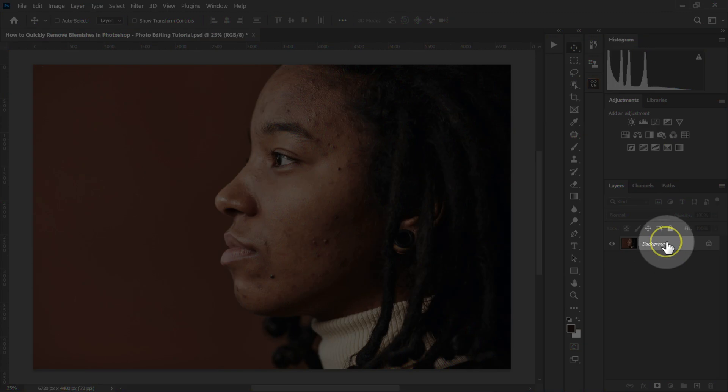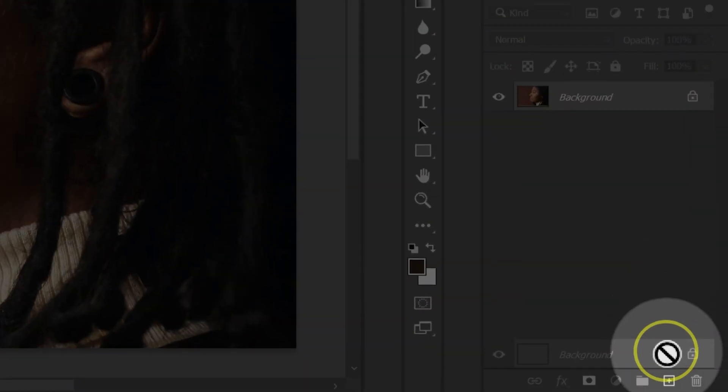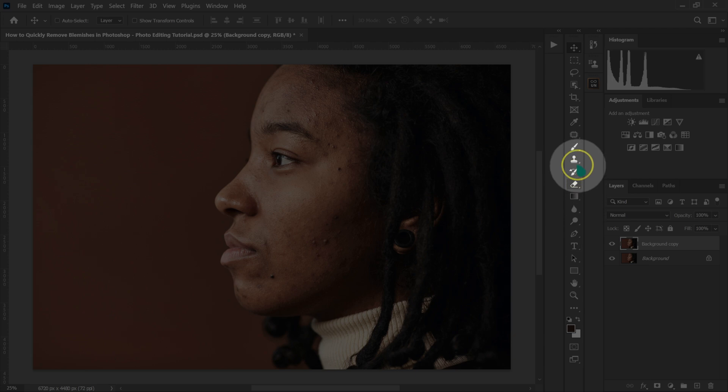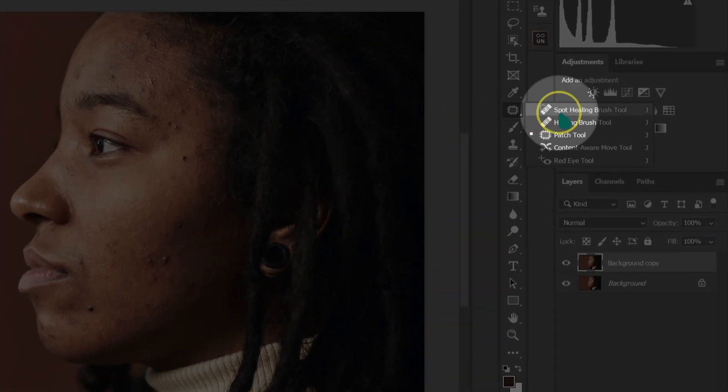I'm going to drag the background layer and drop it on this icon here. I'm going to go to my tools and select the patch tool.